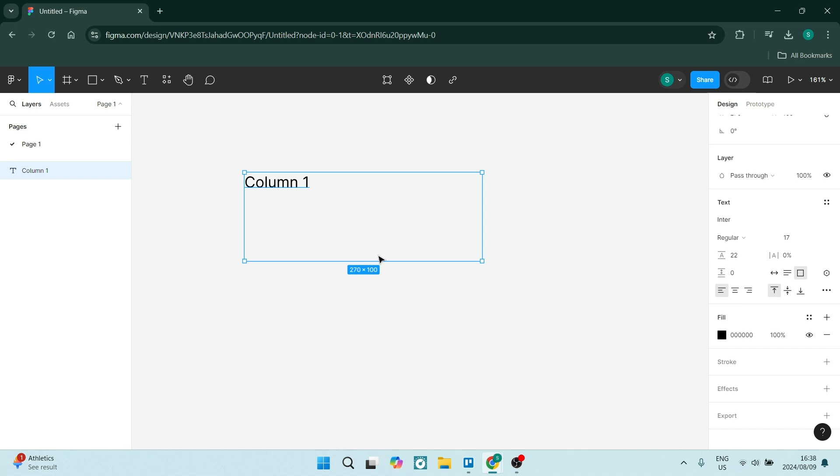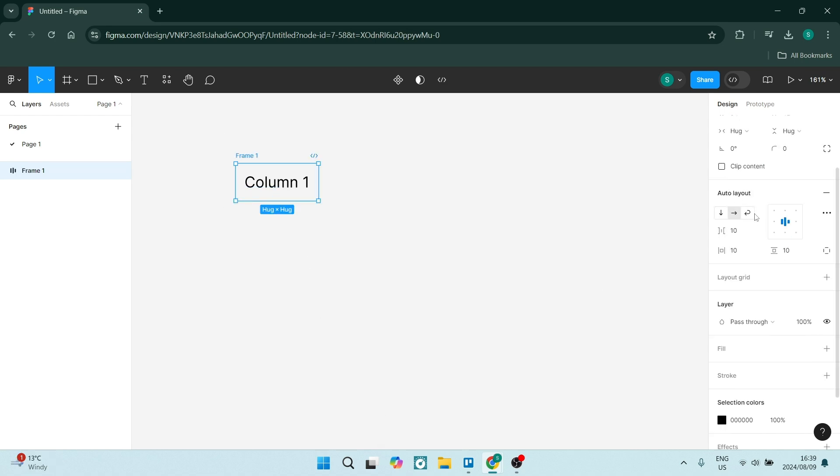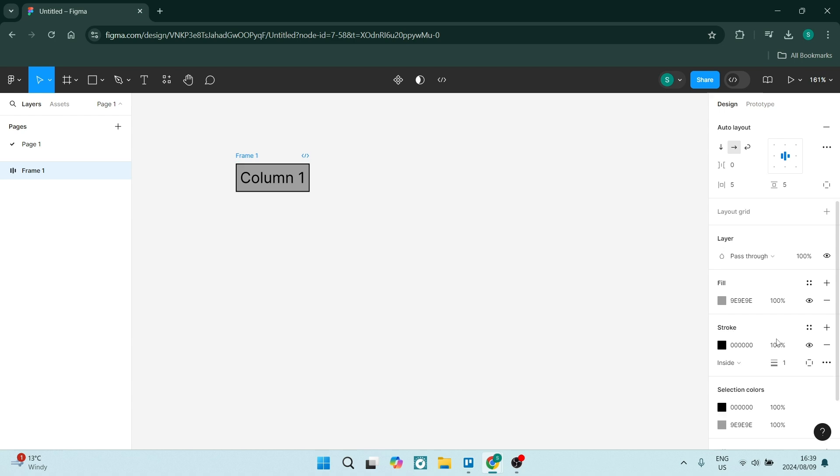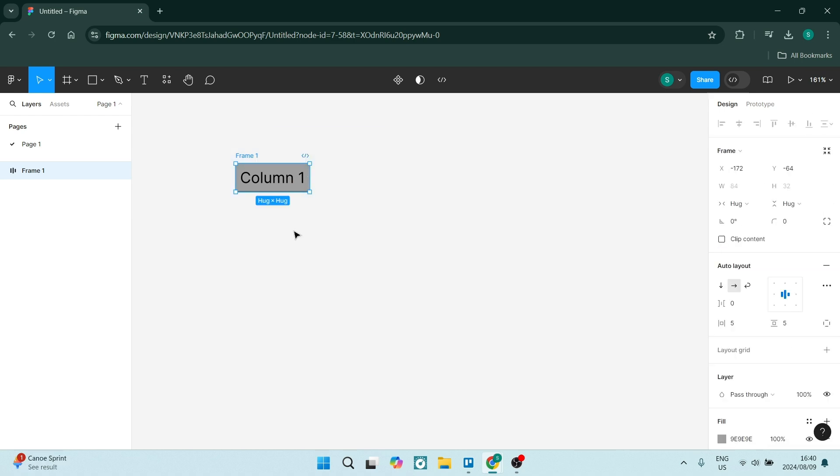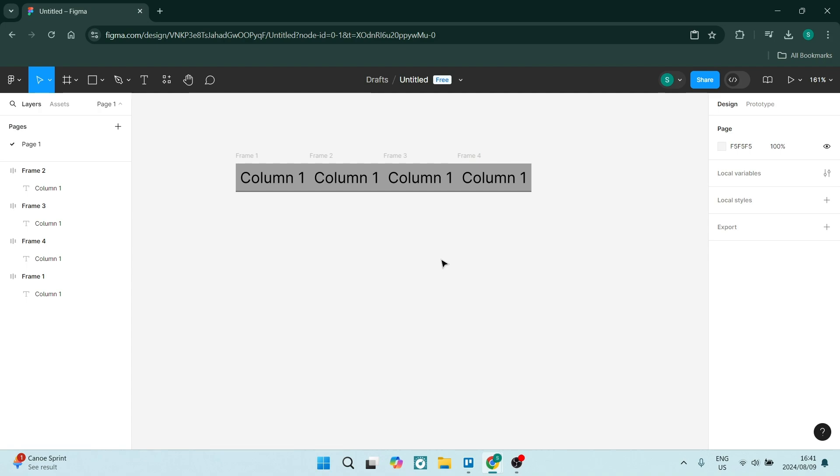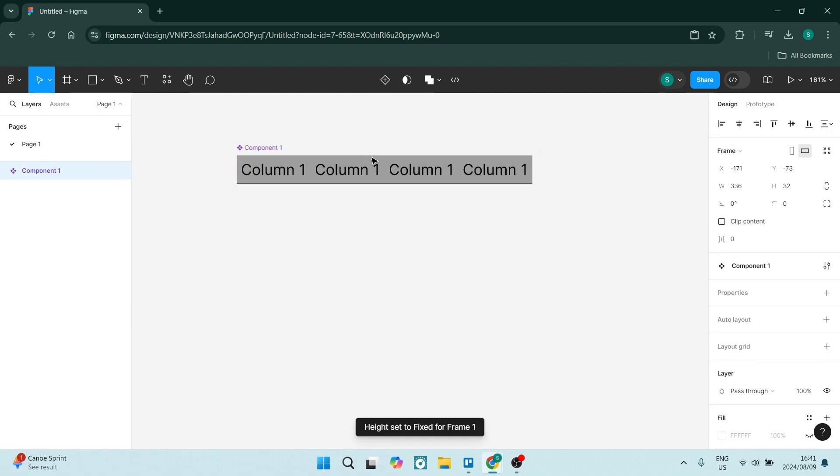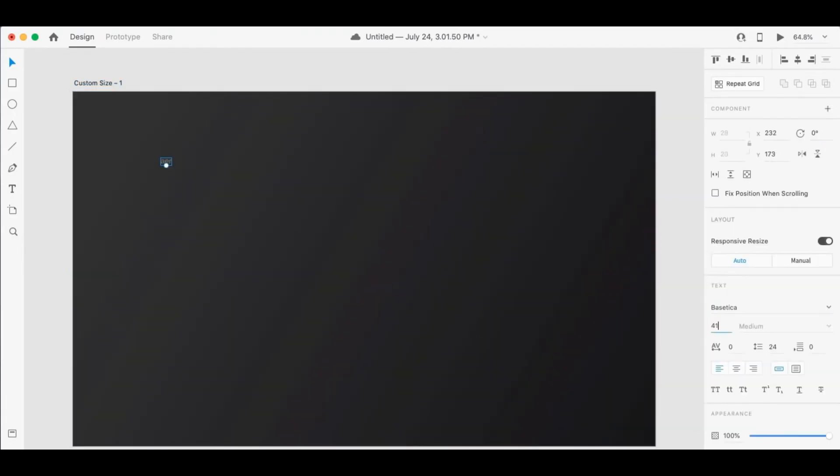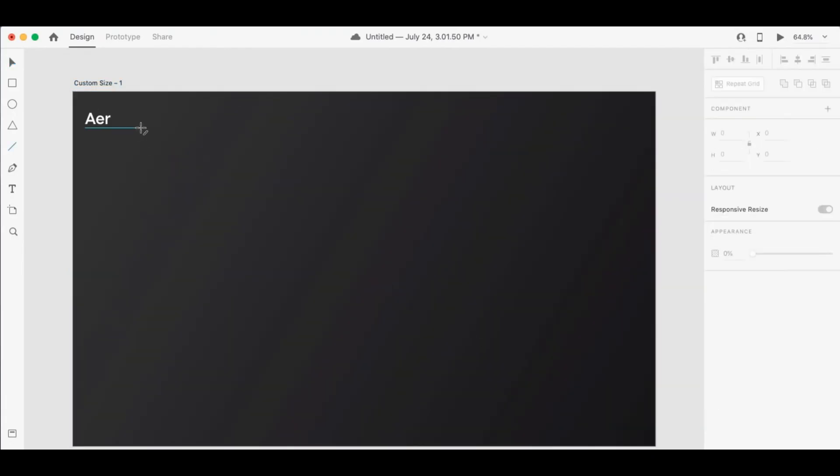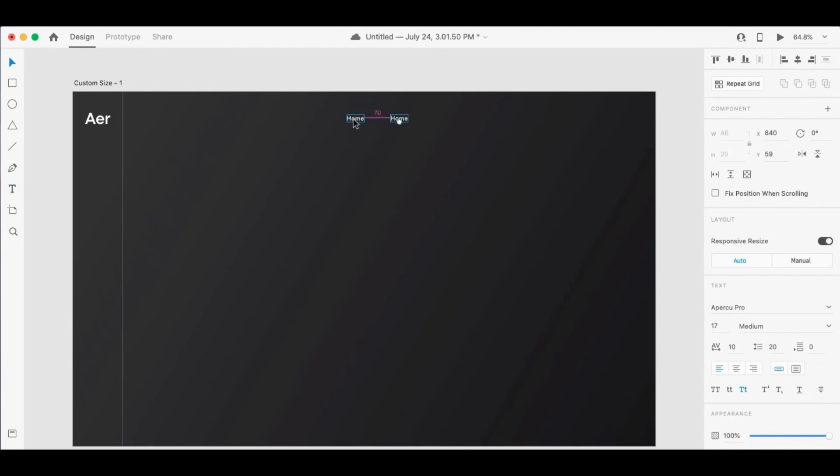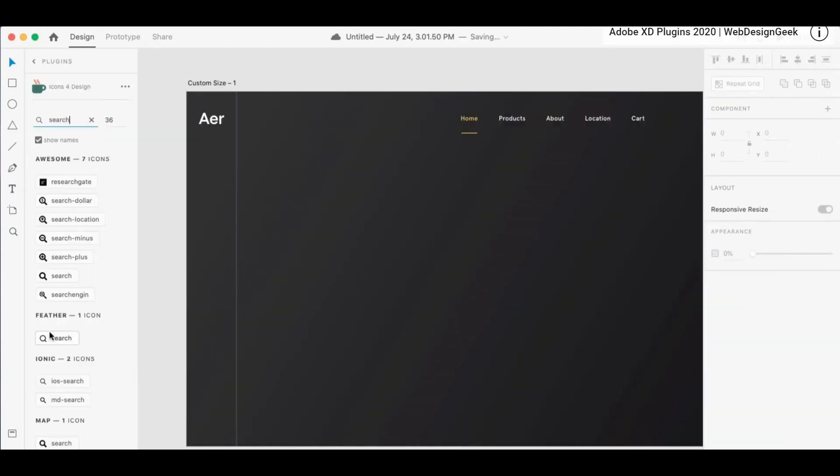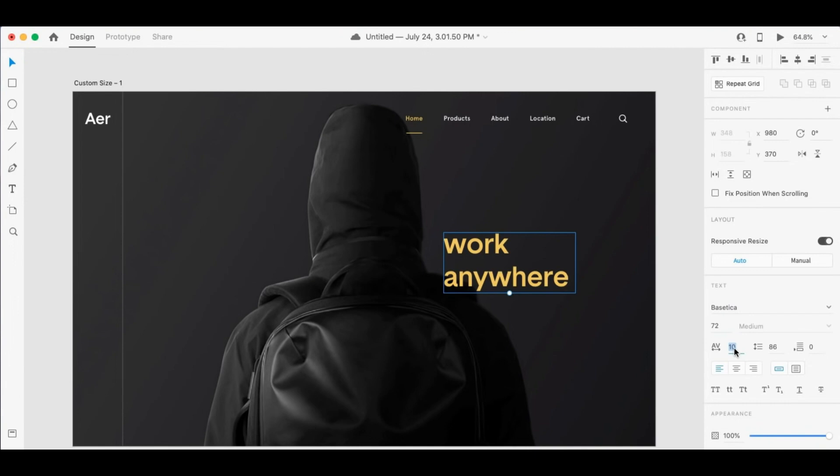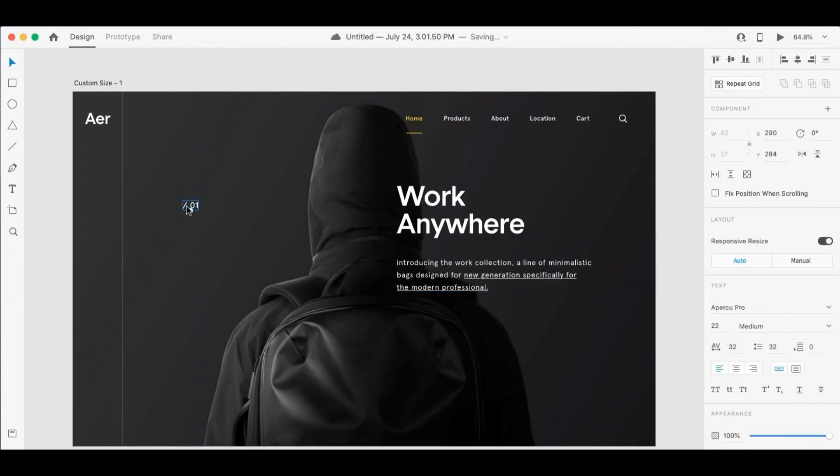So between these tools, which one is right for you? Well, if you would like to prioritize real-time collaboration and cross-platform access, Figma might be a better option. On the other hand, if you're already using Adobe products and you need powerful prototyping features, Adobe XD probably is a better option because you can integrate all of the platforms together and work on all your projects.